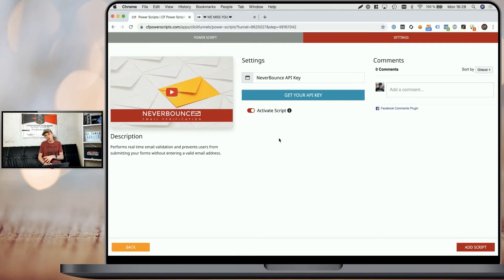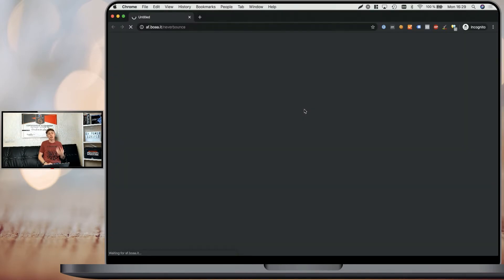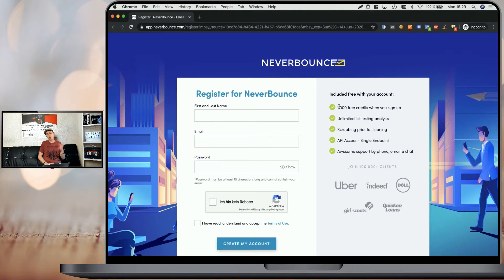Now if you already have a NeverBounce account, you just have to log in there. If you don't have a NeverBounce account yet, simply click on that button and it will take you to the signup page. And as a token of gratitude, you'll also receive 1,000 free credits once you sign up. After you've used those 1,000 validations, you can either go with a pay-as-you-go approach — you simply buy the credits you need in advance — or you go for a monthly subscription, which also comes with a discount.